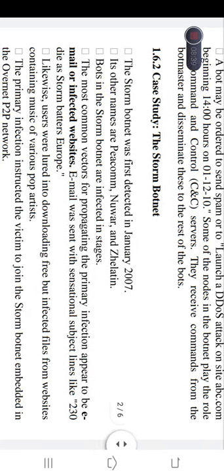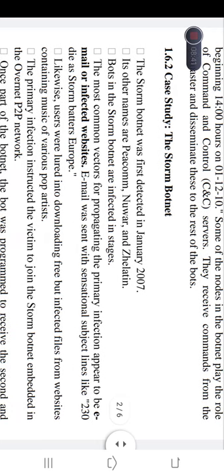As a case study, we are examining the Storm botnet, which was detected in January 2007. Its other names are Beowulf and Zhelatin. In the Storm botnet, bots are infected in stages, and the vector for propagating the primary infection appears to be email or infected websites.